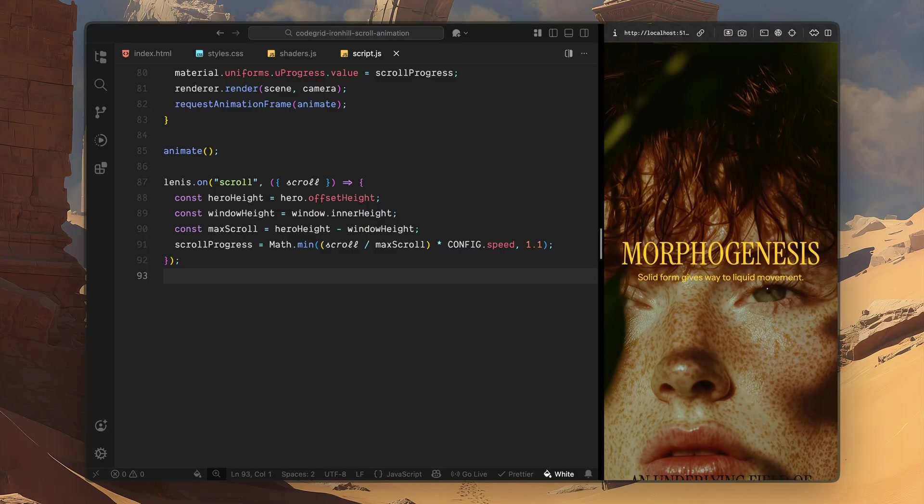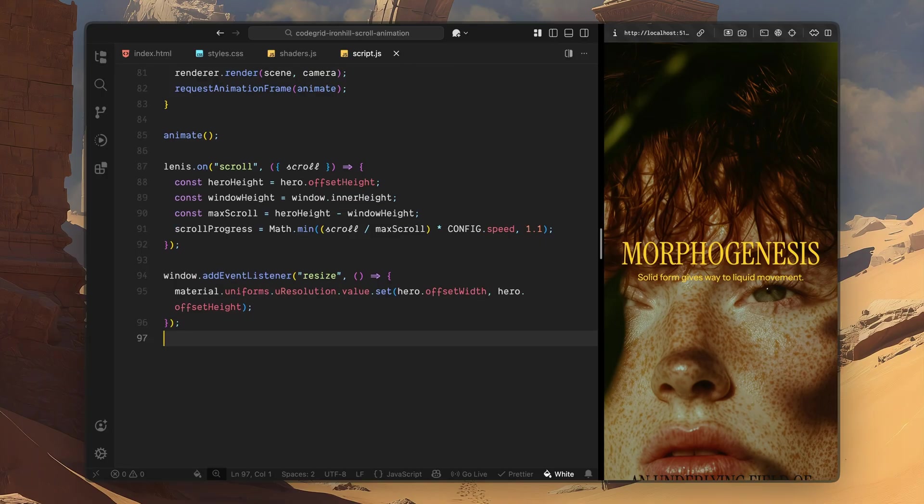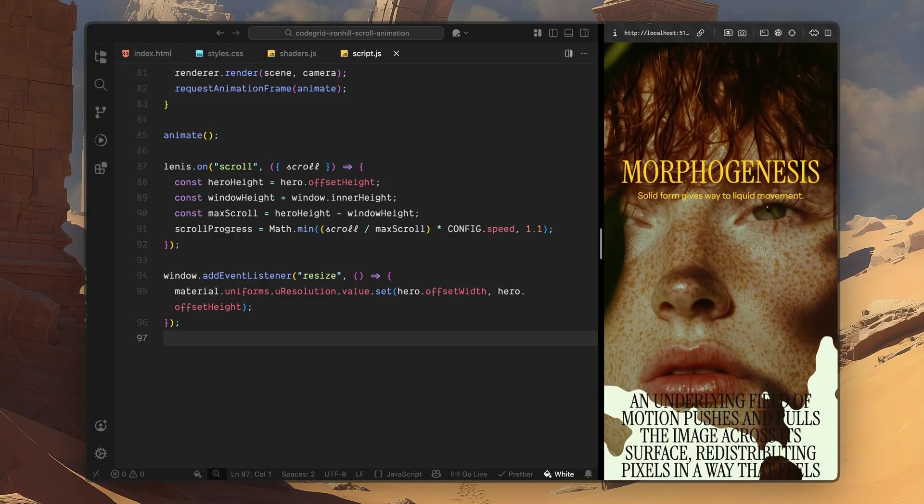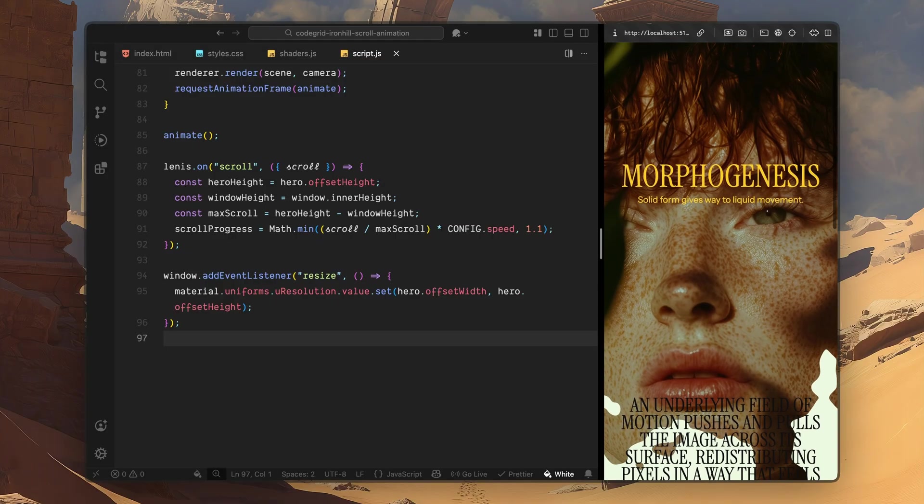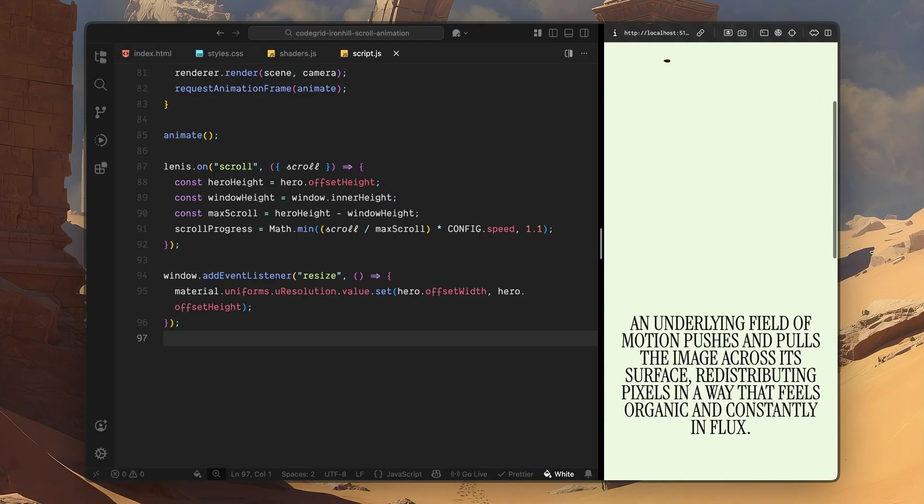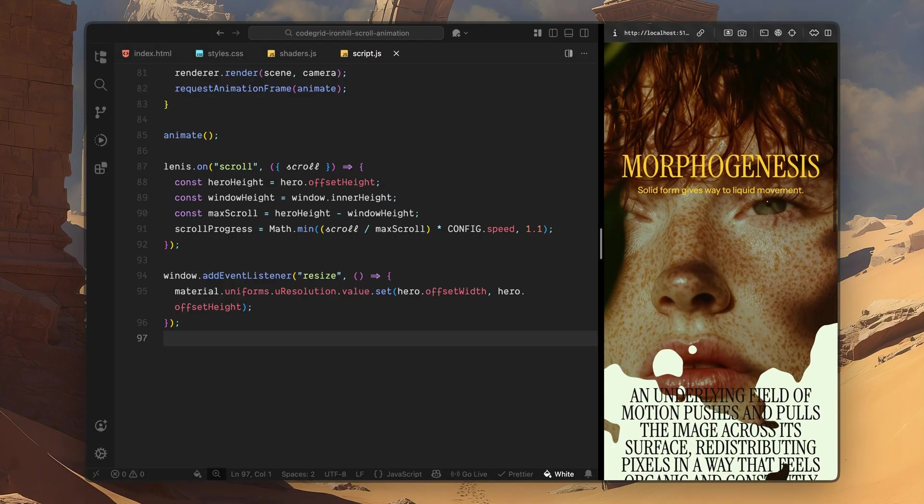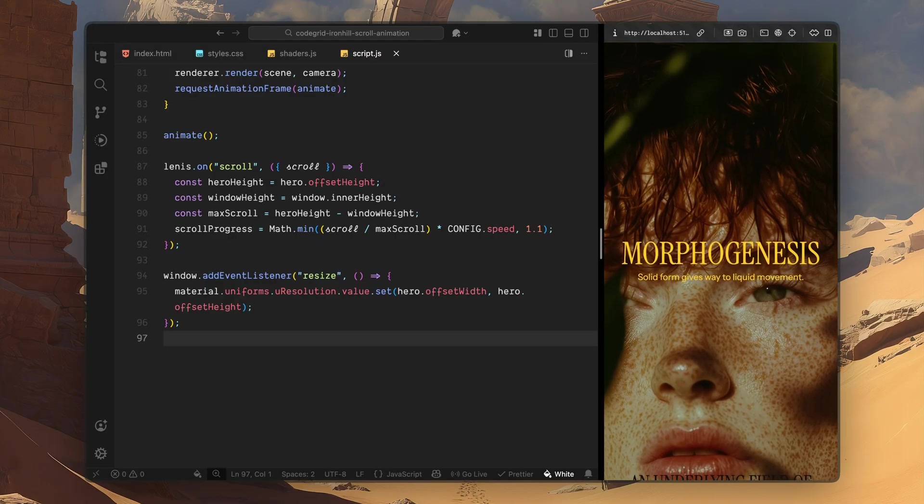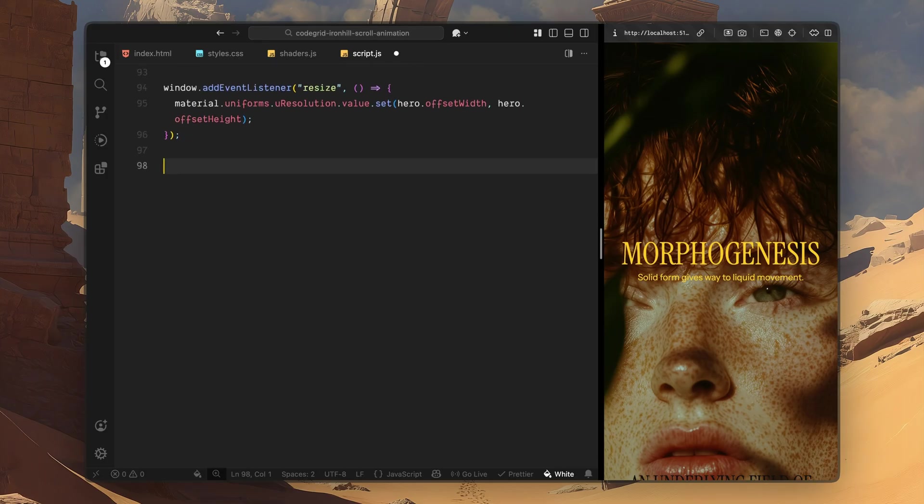Finally, I handle one last resize case. Whenever the window resizes, I update the resolution uniform inside the shader. This ensures the noise pattern and dissolve edge stay correctly scaled and don't stretch or break after a resize. At this point, the WebGL layer is fully wired up. It's rendering continuously, responding to scroll, and staying in sync with the layout. Next, we'll move on to animating the text where we split the hero heading into words and reveal them progressively as the background dissolves away.